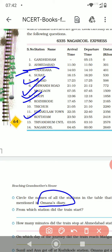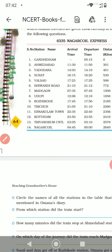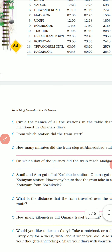From which station did the train start? The train started from Gandhidham. How many minutes did the train stop at Ahmedabad station? It arrived at 11:30 and departed at 11:50, so the difference is 20 minutes. The train stopped at Ahmedabad station for 20 minutes.